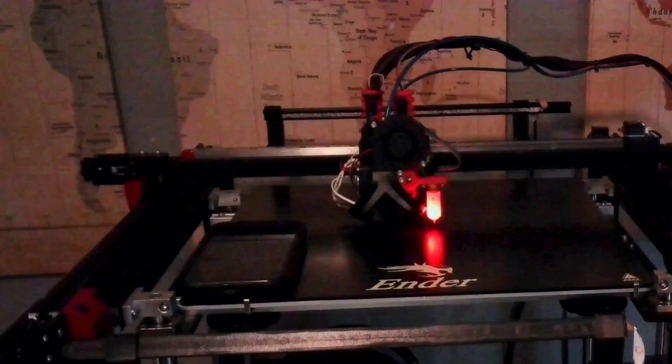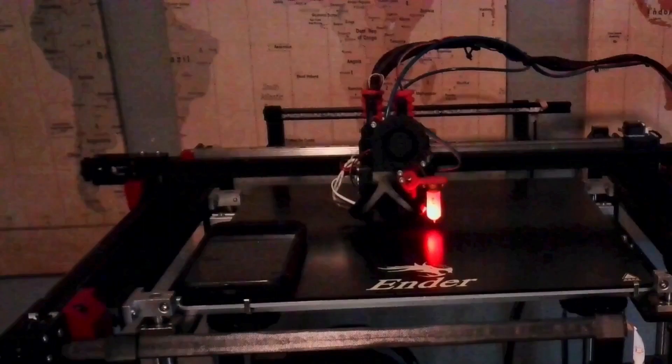So I went ahead and did a total of 24 different trials, each three repeats of each permutation with and without the stepper damper, with or without the cork piece, and with or without the anti-fatigue mat. I collected all the results on the Ender 5 Plus.